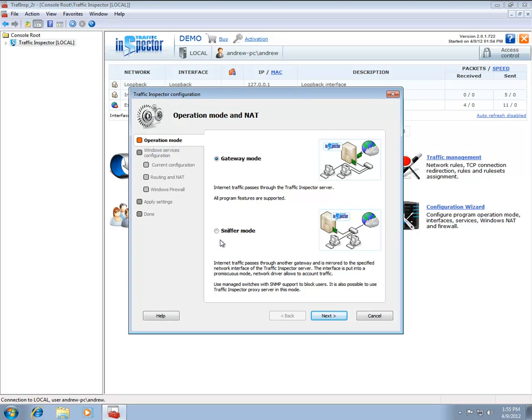For now, select the Gateway operation mode by checking the appropriate radio button and click on the Next button a couple of times.